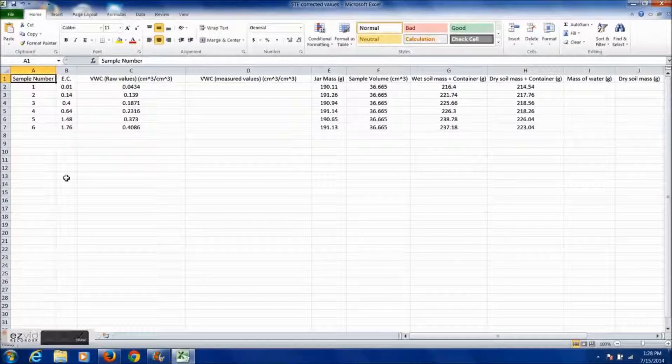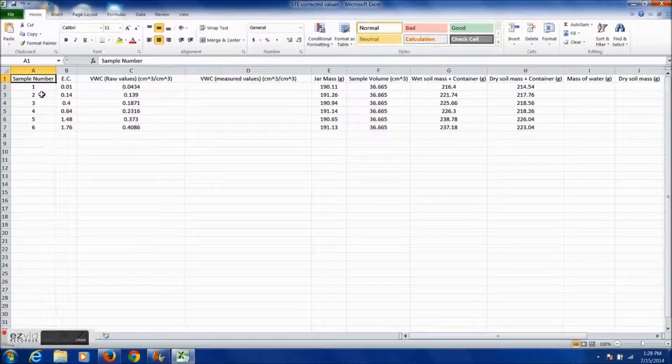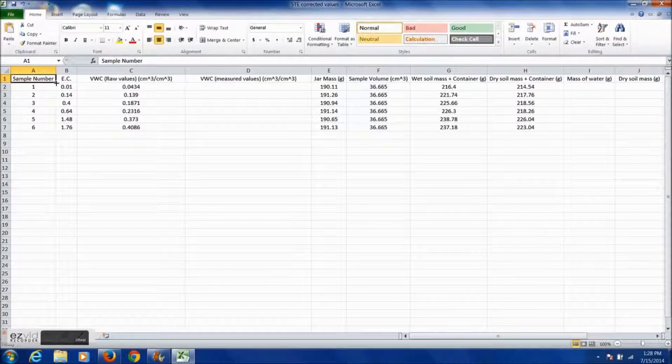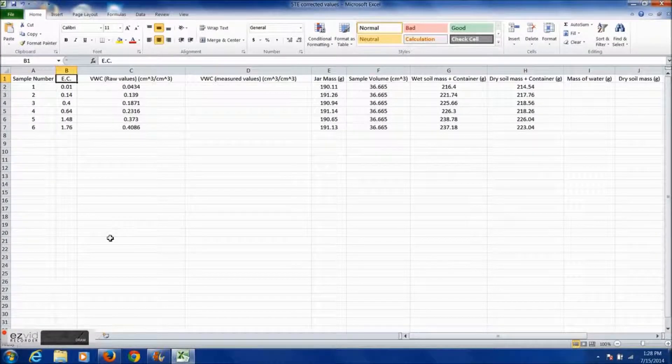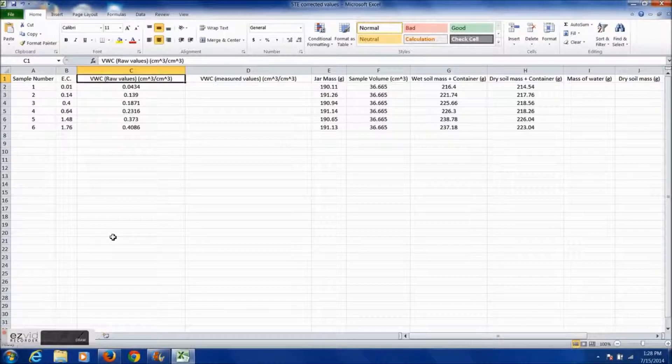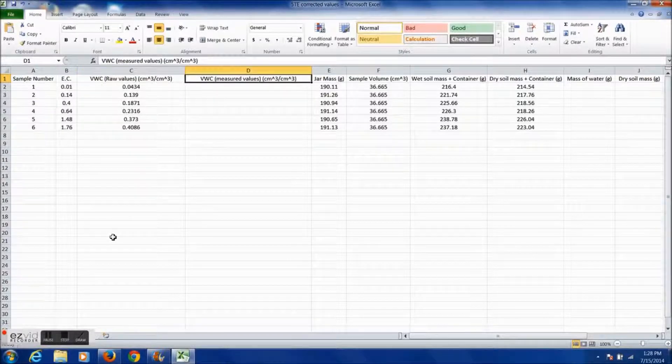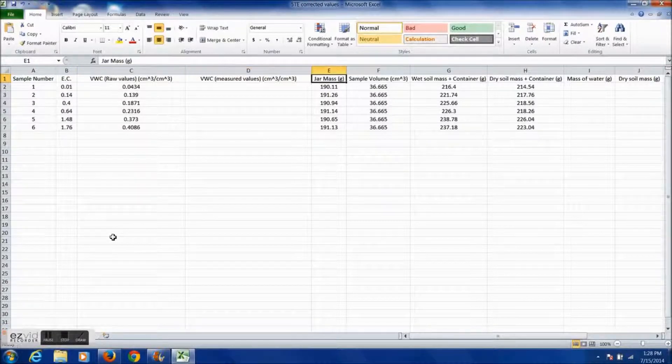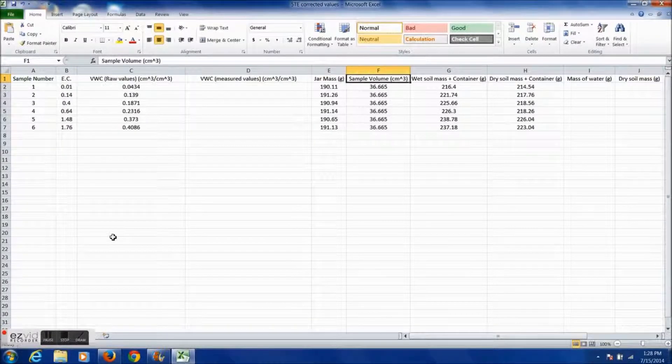In the previous video, I ran an experiment to collect the data shown now. Hello and welcome. This video will show you how to make the calibration curve for the Decagon 5TE Soil Moisture Sensor.